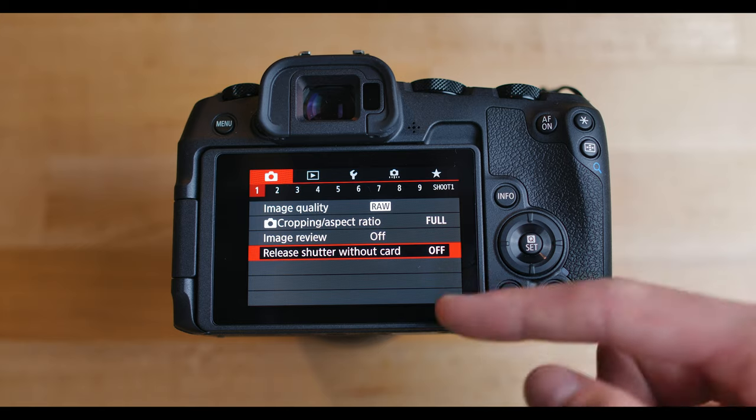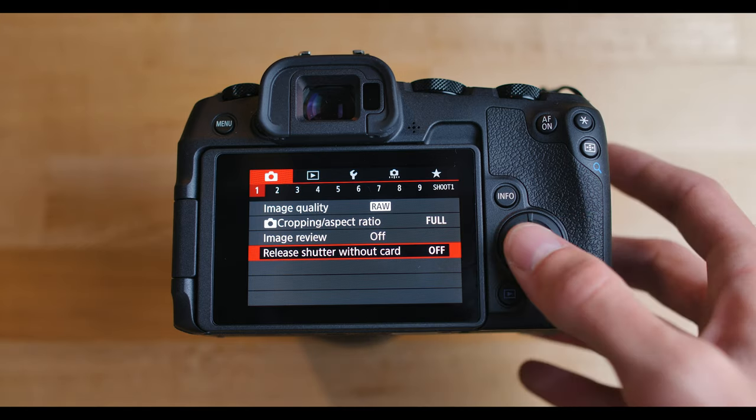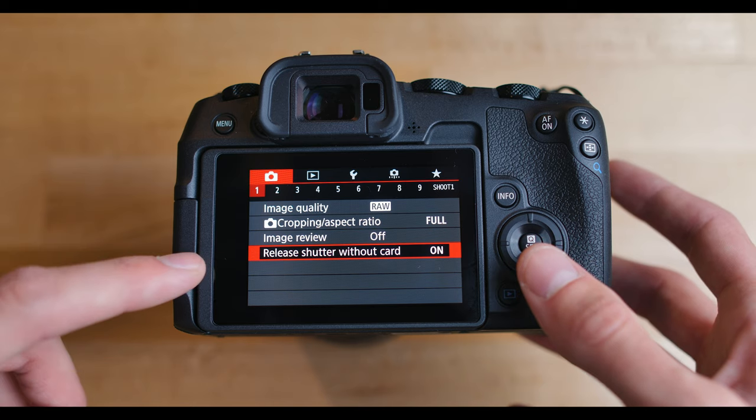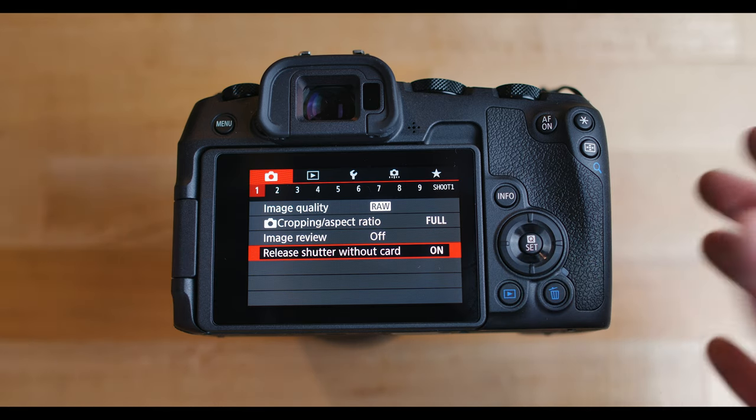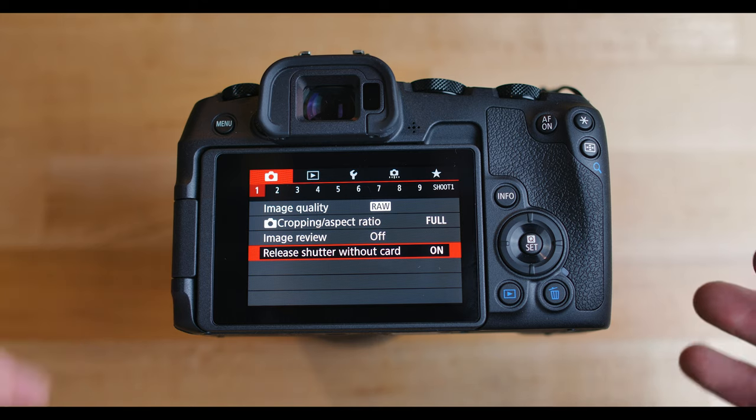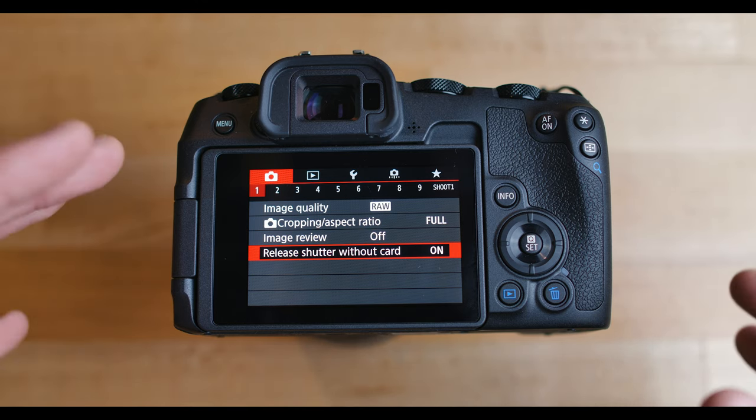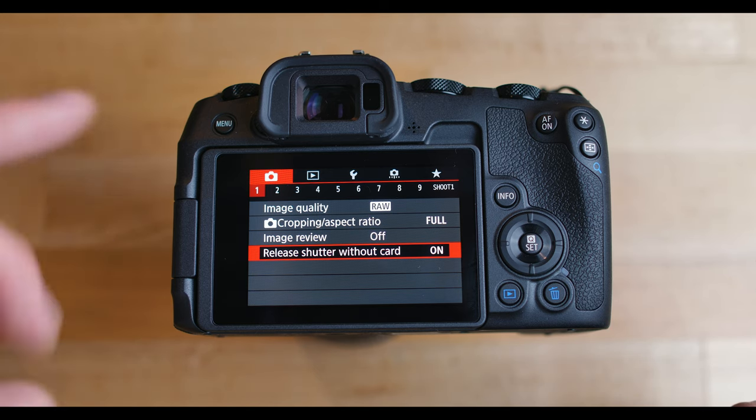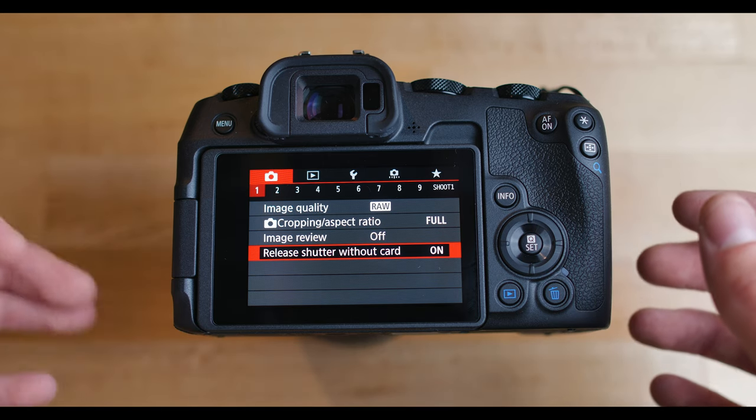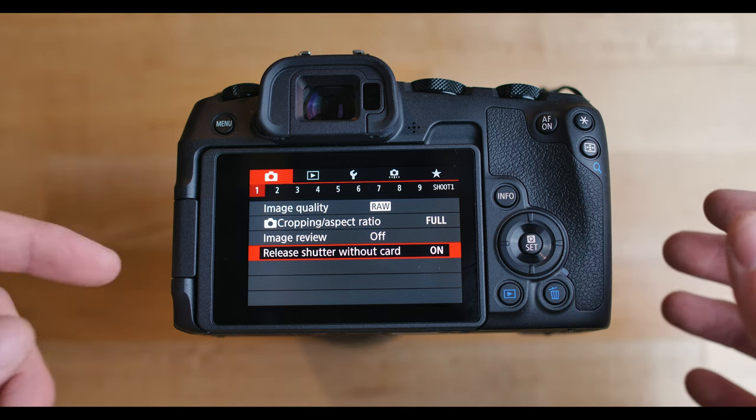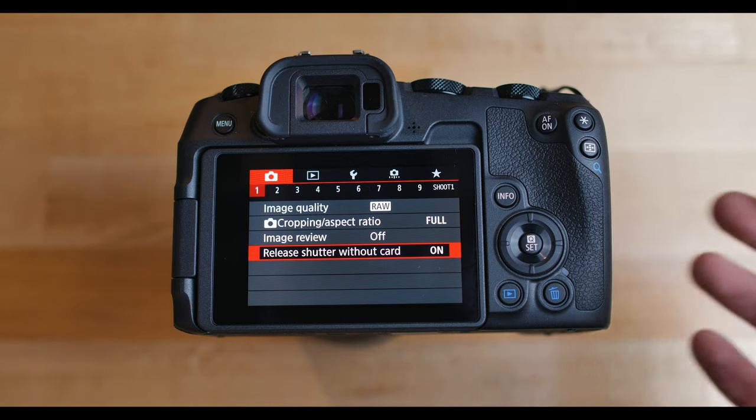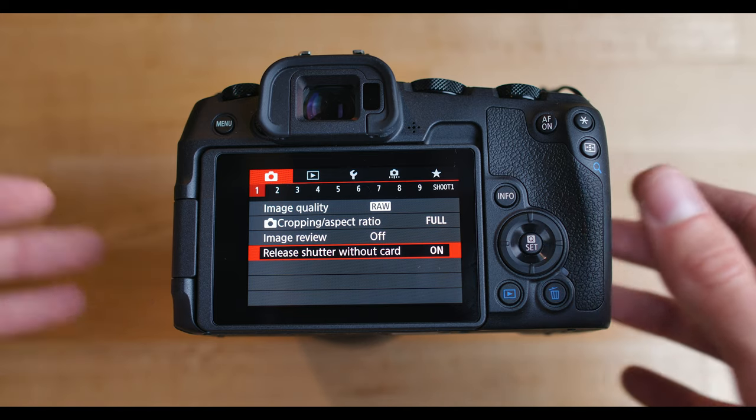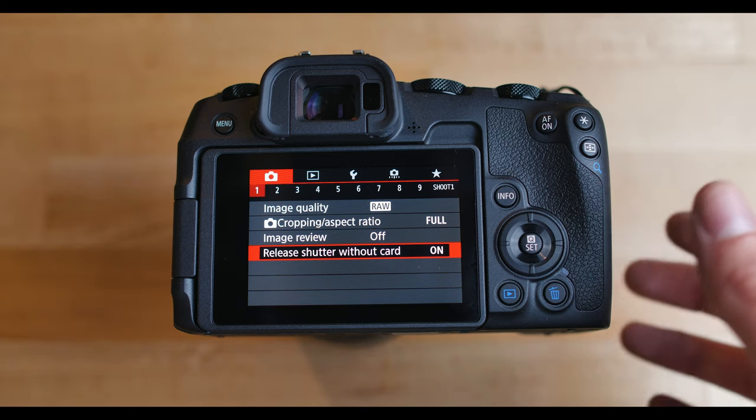This thing right here, release shutter without card. I keep this on most of the time actually because what this does is allows you to shoot with manual lenses and old vintage lenses that the camera won't detect because most new lenses have electronic contacts and this camera will know exactly what lens is on there. So when you throw on a vintage lens or something without electrical contacts, the camera won't even know there's a lens on there. It won't want to take a picture because it doesn't want to have a chance of damaging the sensor or anything if it thinks there's no lens on there. So I keep this on so that if I do put vintage lenses on here, it'll still be able to take pictures just fine.